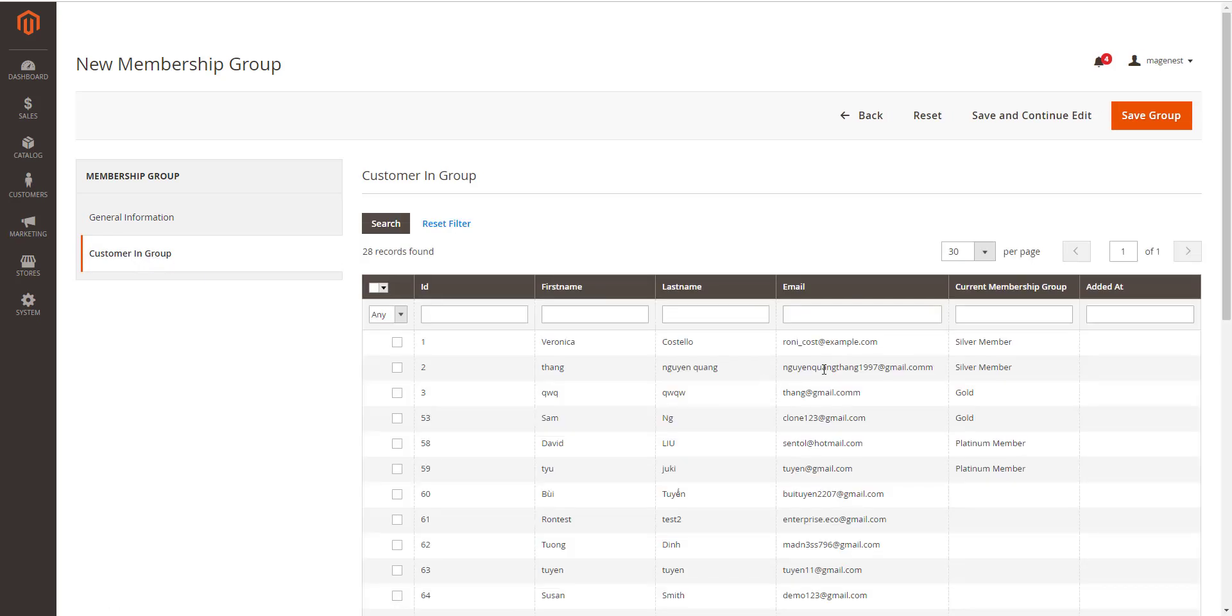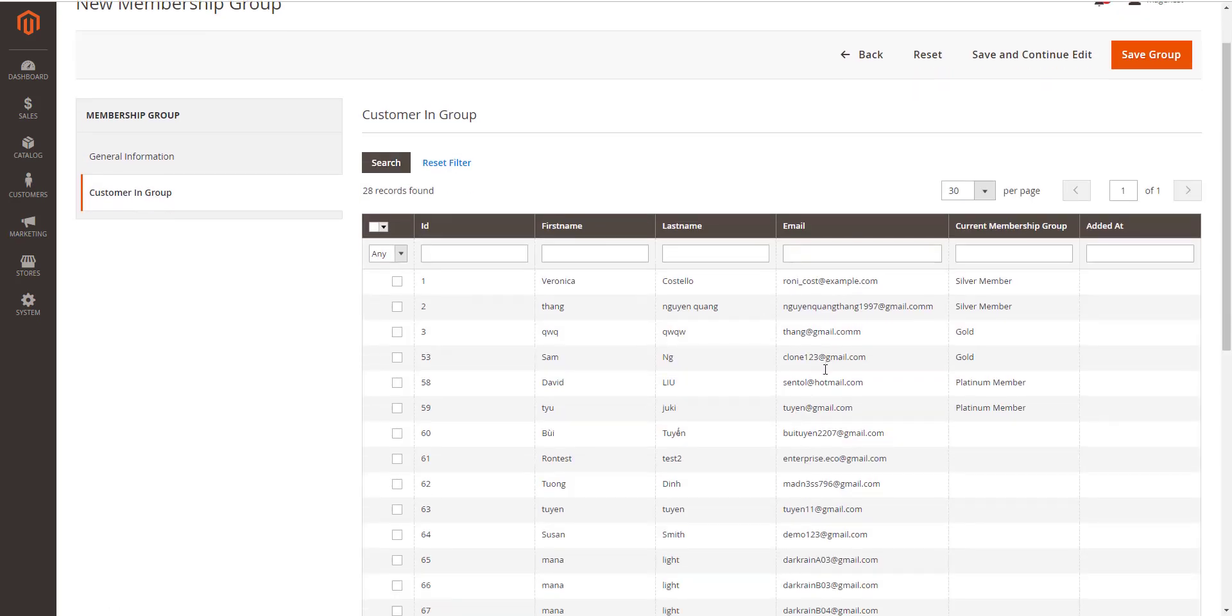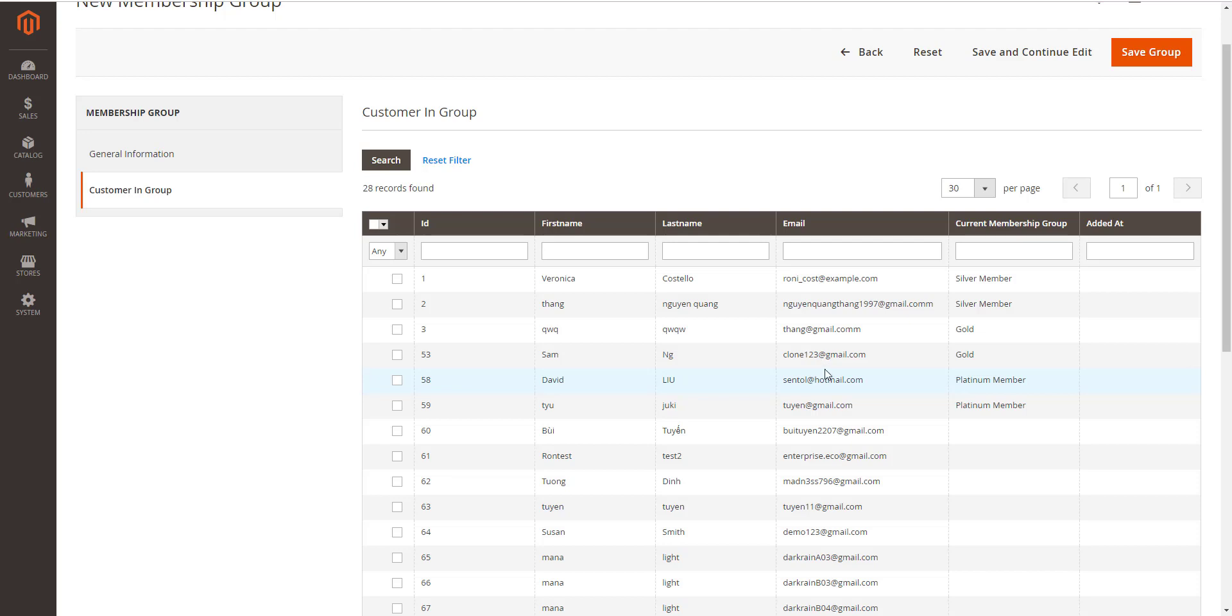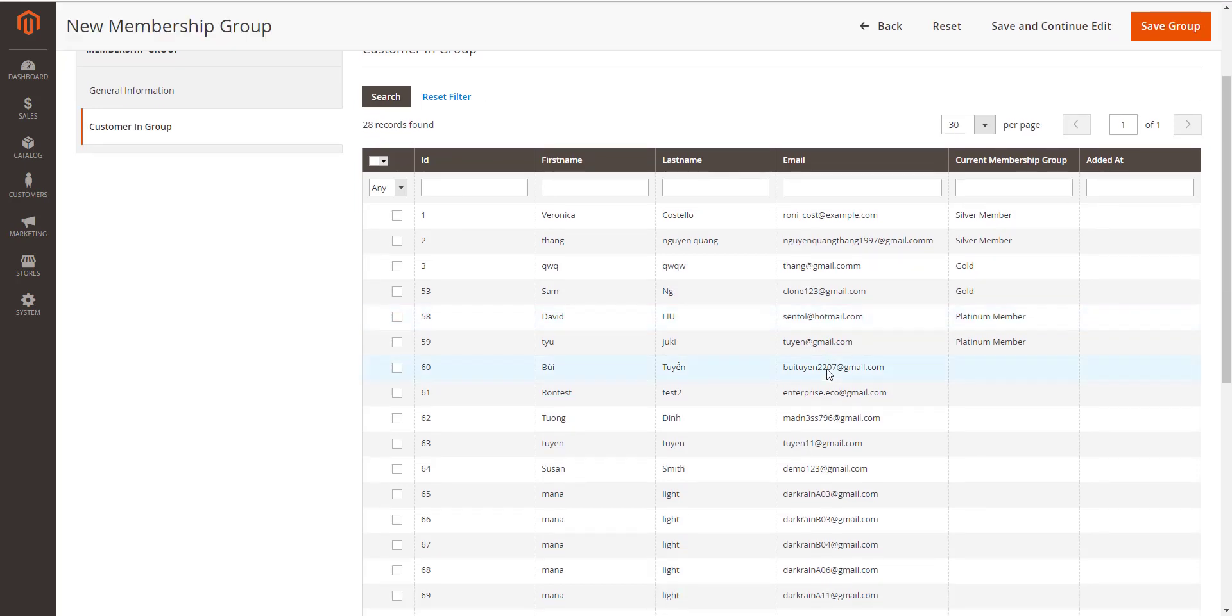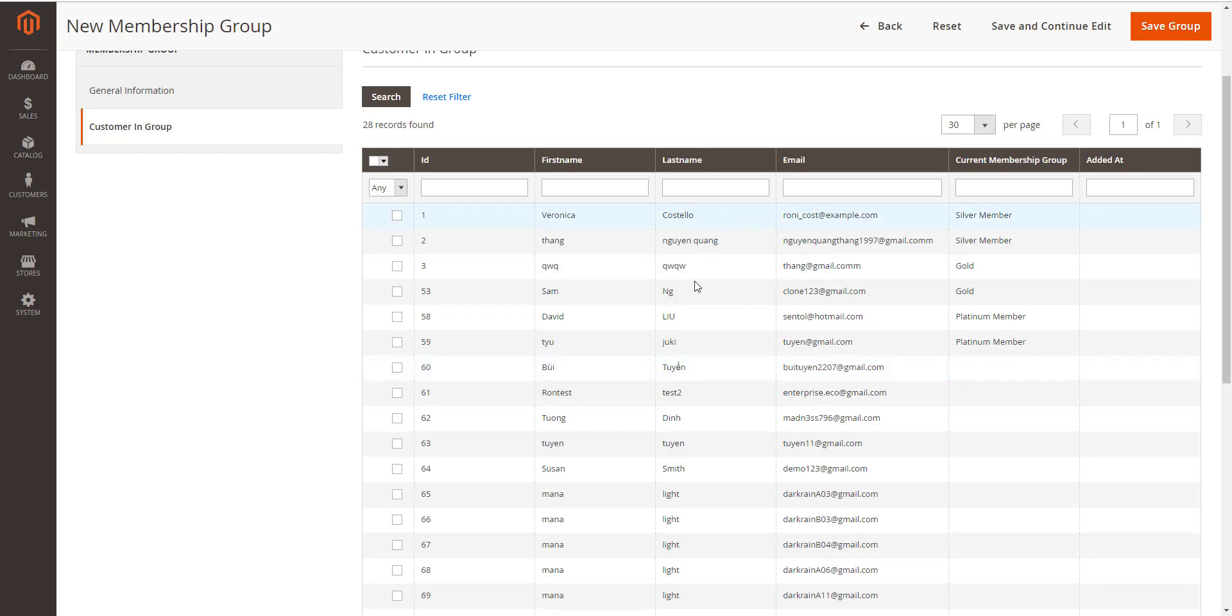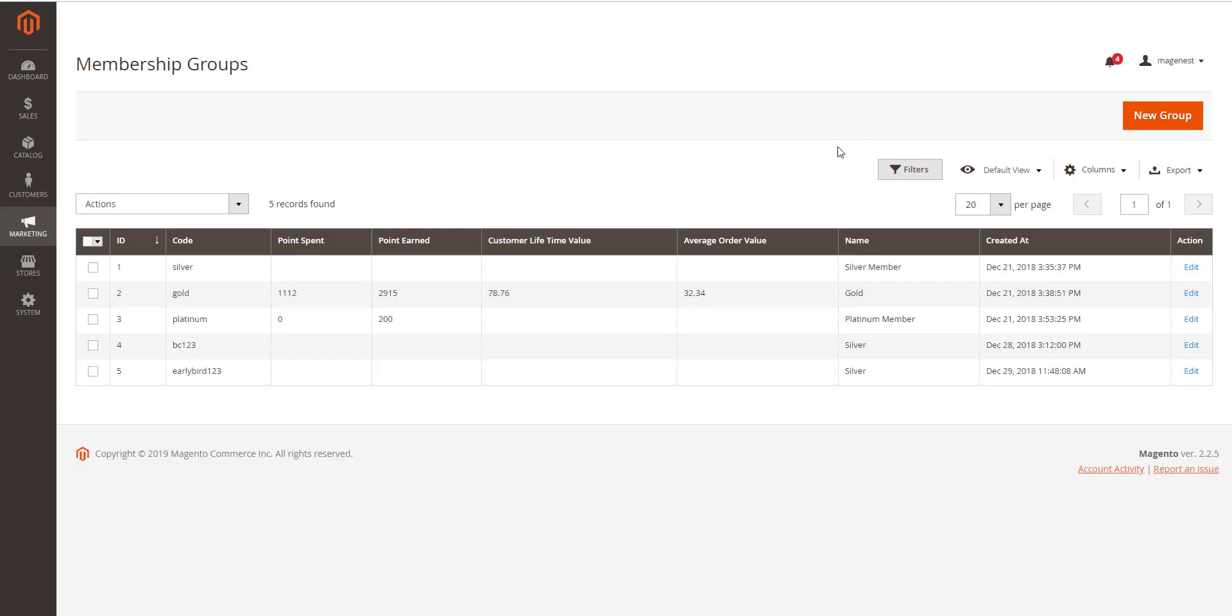In customer in group settings, there is an upgrade table that displays customer list in store. You can set the membership tier by selecting the customers in the list, then save group or save and continue edit.